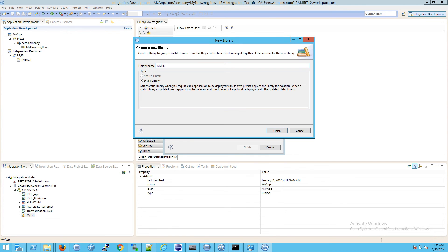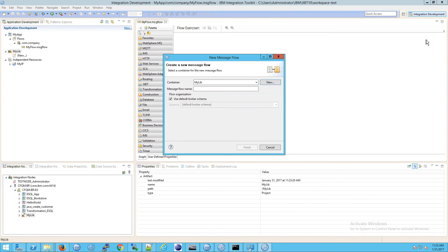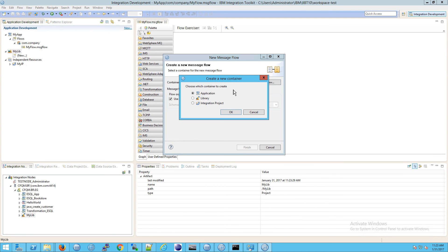The reason that application, library, and integration project are separated like this as containers is because that's exactly what they are. Each of these will contain something, and then the things that they contain just completely depend on what you're trying to do.